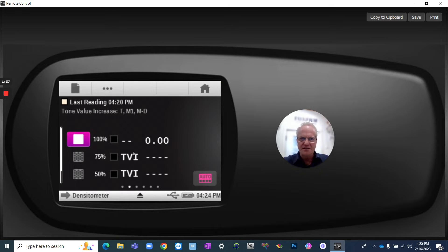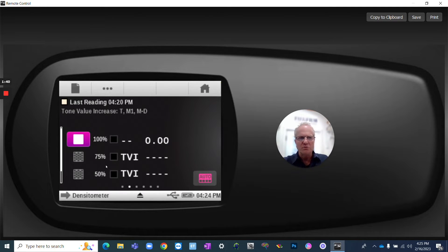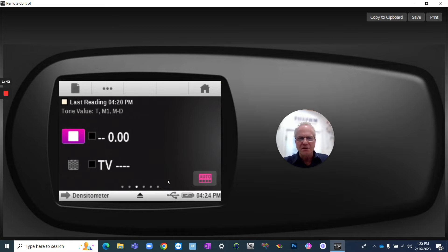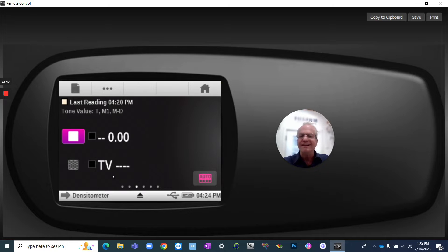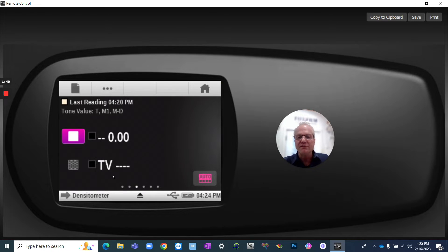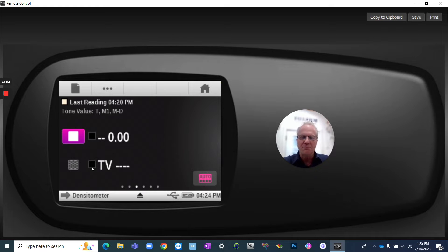So if I swipe once, I get into the TVI. I've got the 50-25. If I swipe again, I've got some other functions. I've got just basic tone values. So if you just want to measure your solid and then an 80 or a 75, you have a specific single patch you want to measure that's not defined. You can measure that.